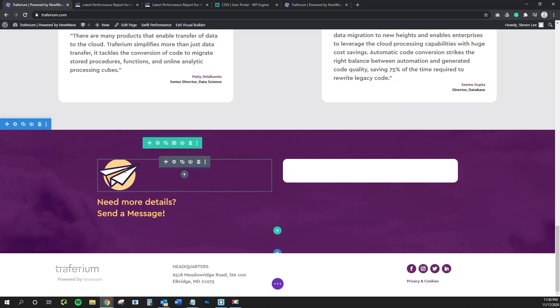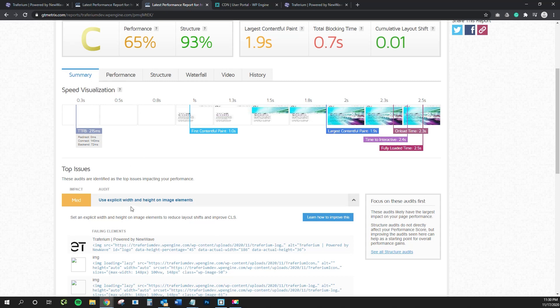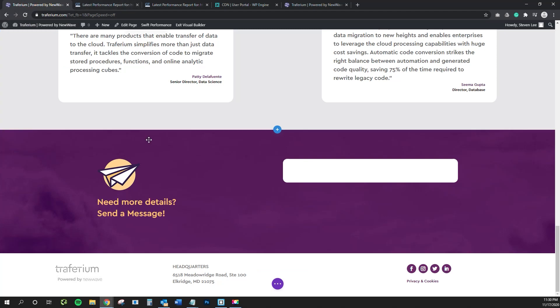But for me, this was an image module and that's what was making this pop up is this violation, we'll call it on GT metrics to fix that.